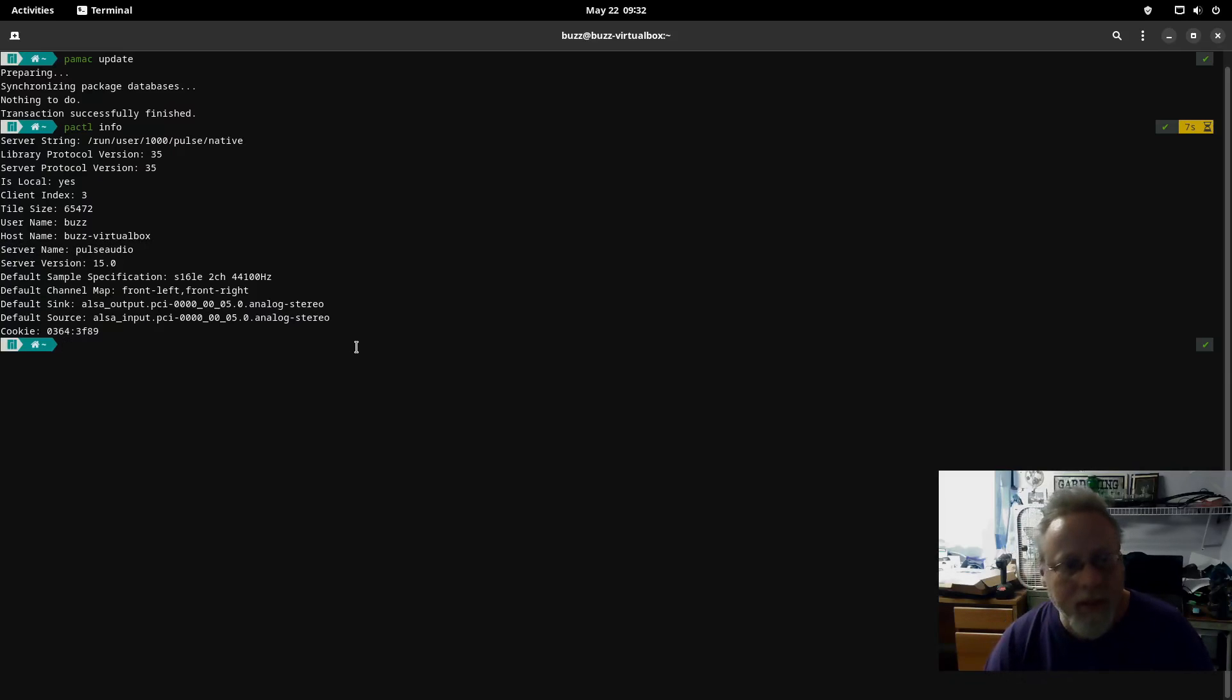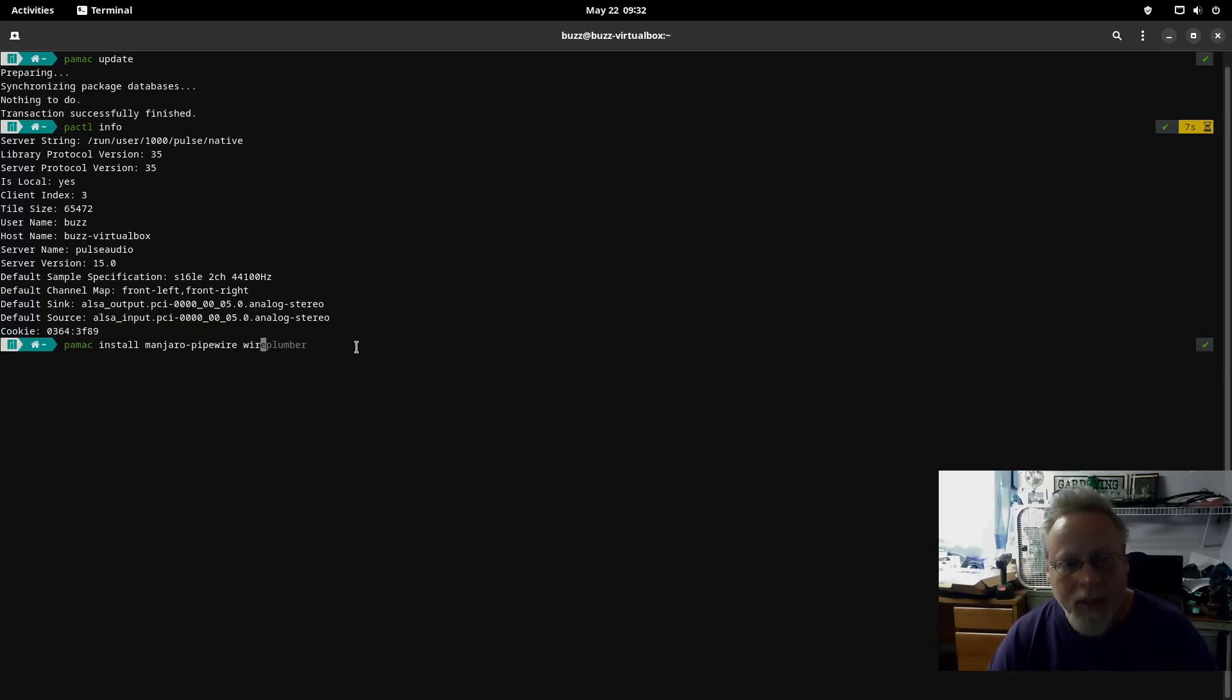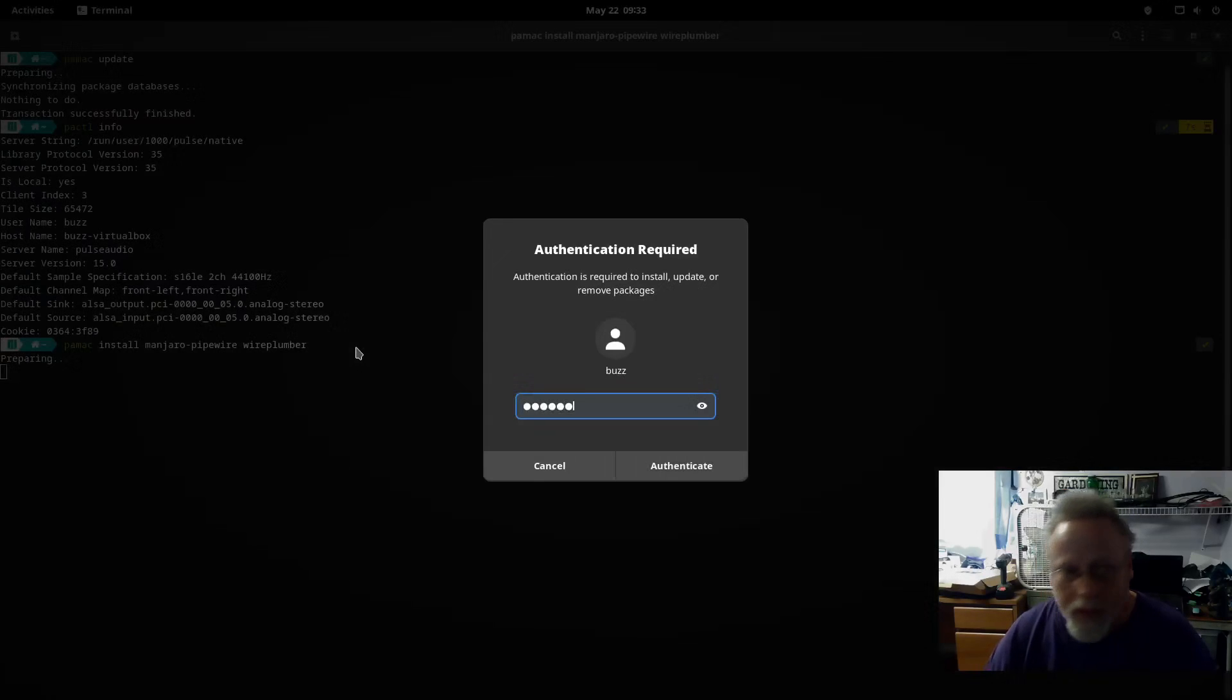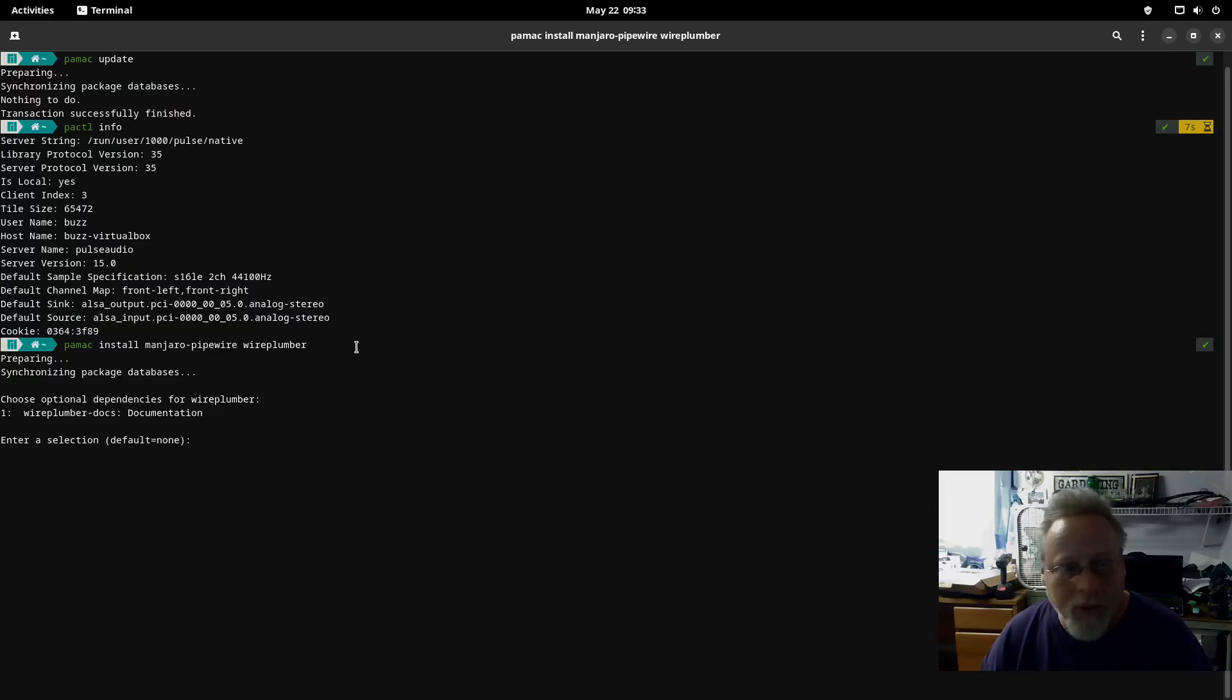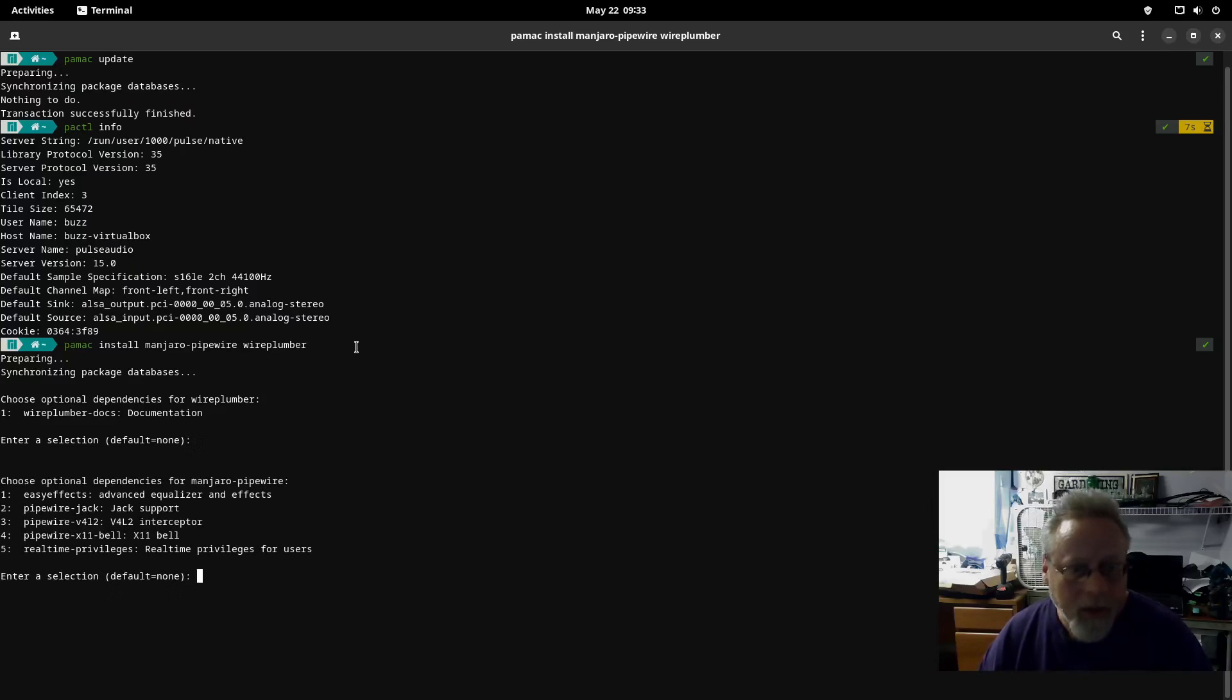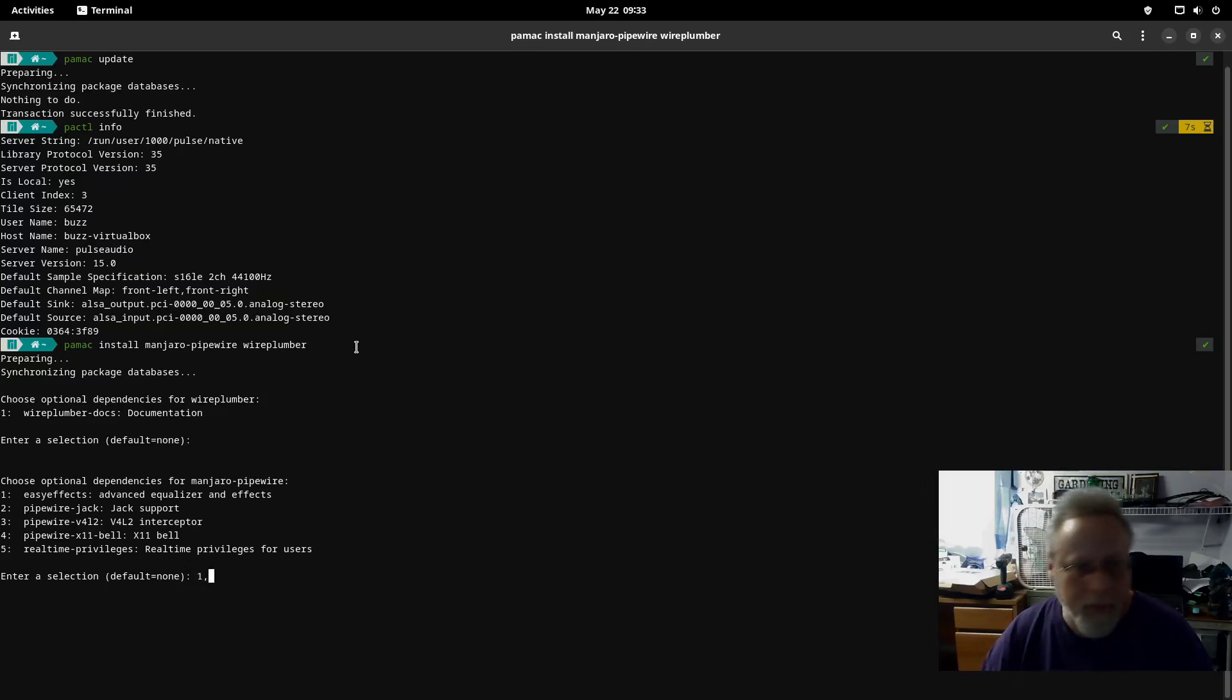You want that to say PipeWire in some way, shape, or form. So all we have to do for this is pamac install manjaro-pipewire wireplumber. Documentation is up to you. If you don't need it for any reason just hit enter.